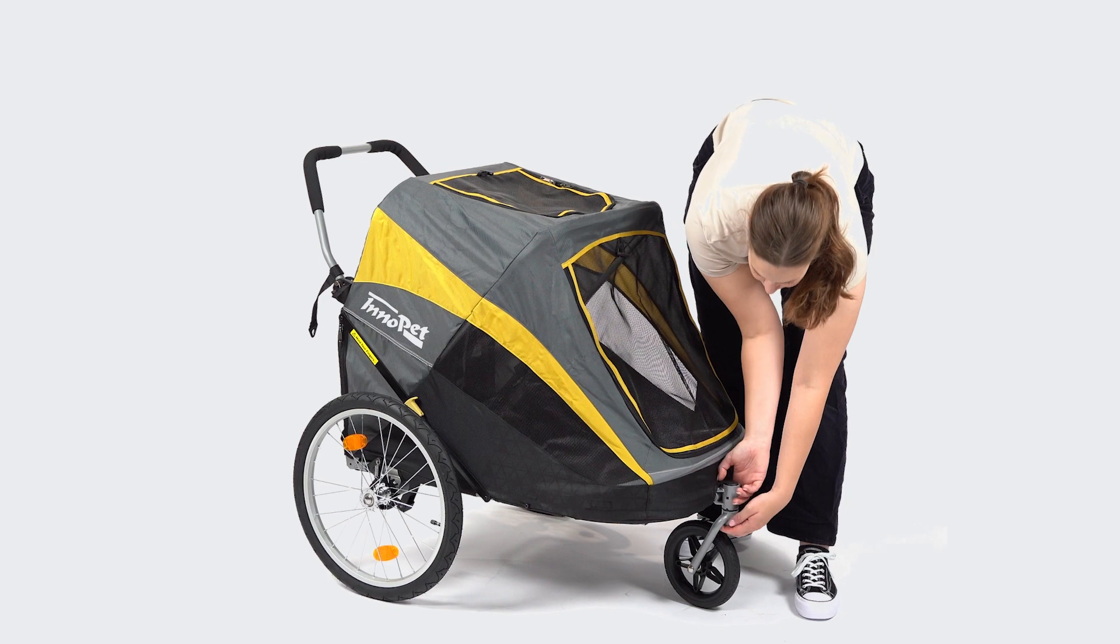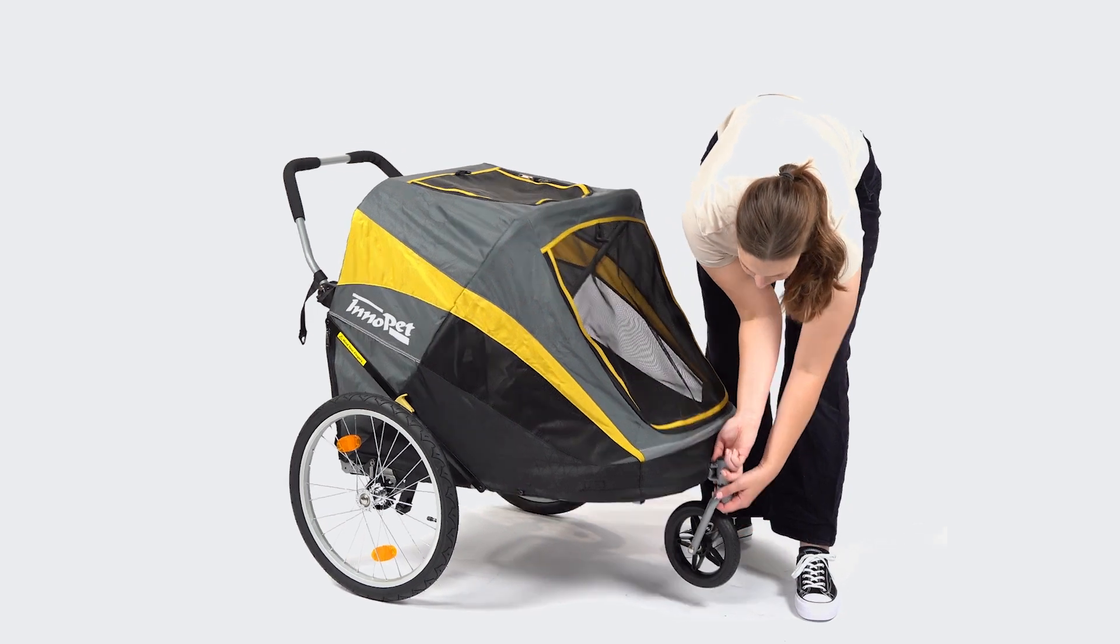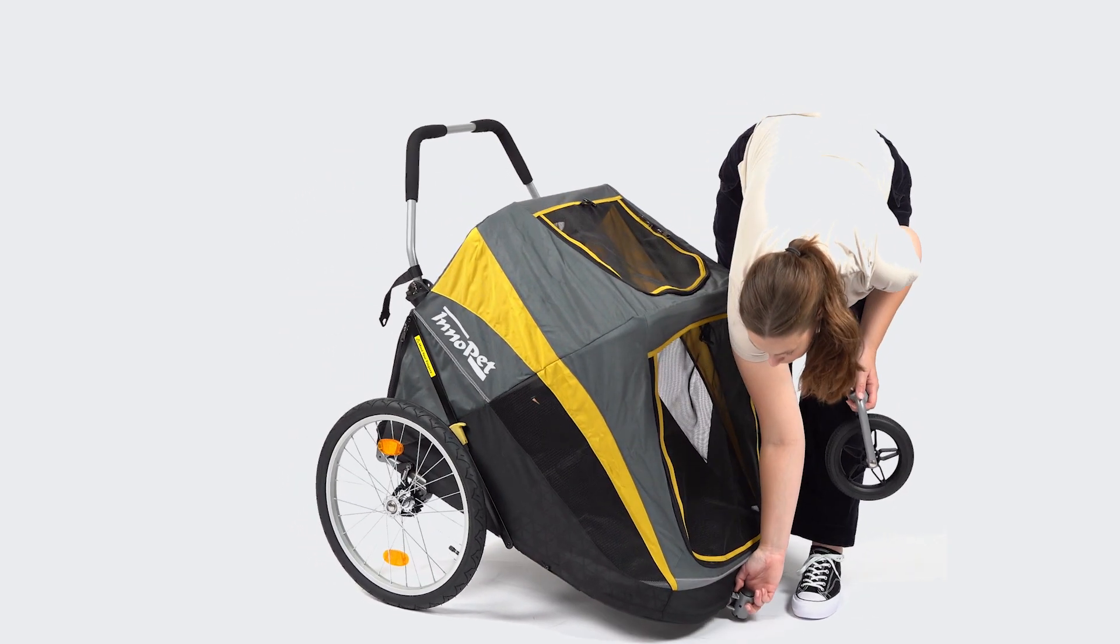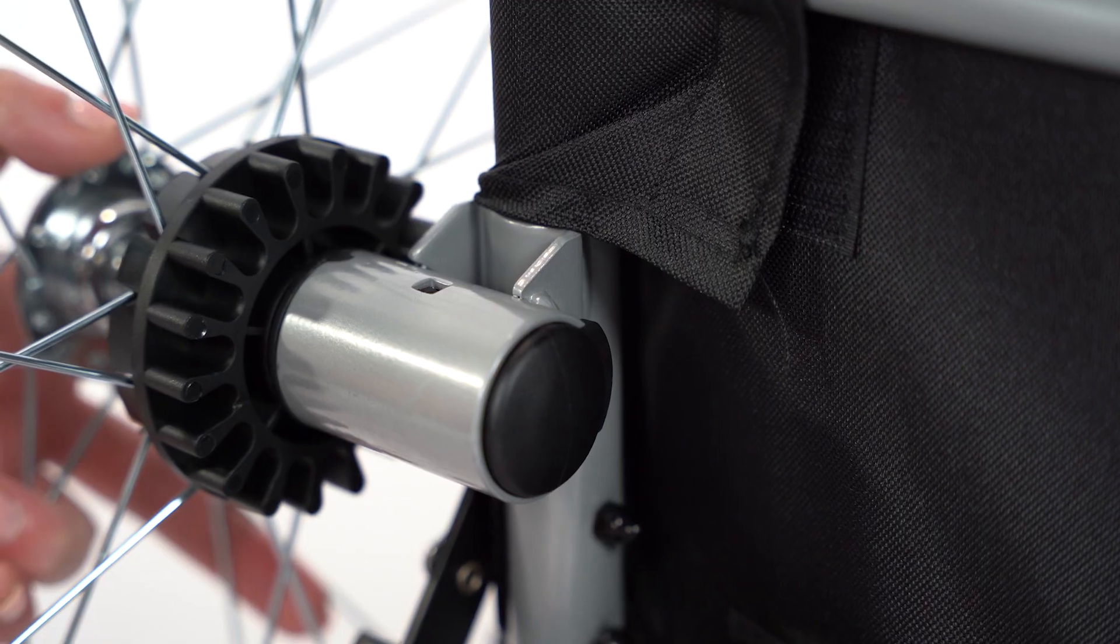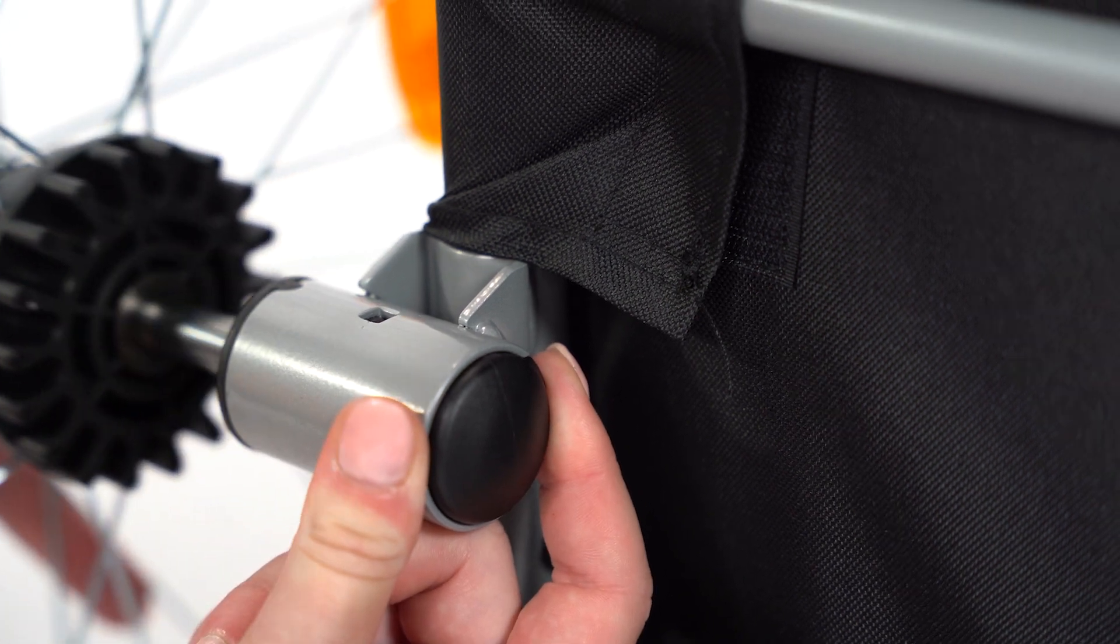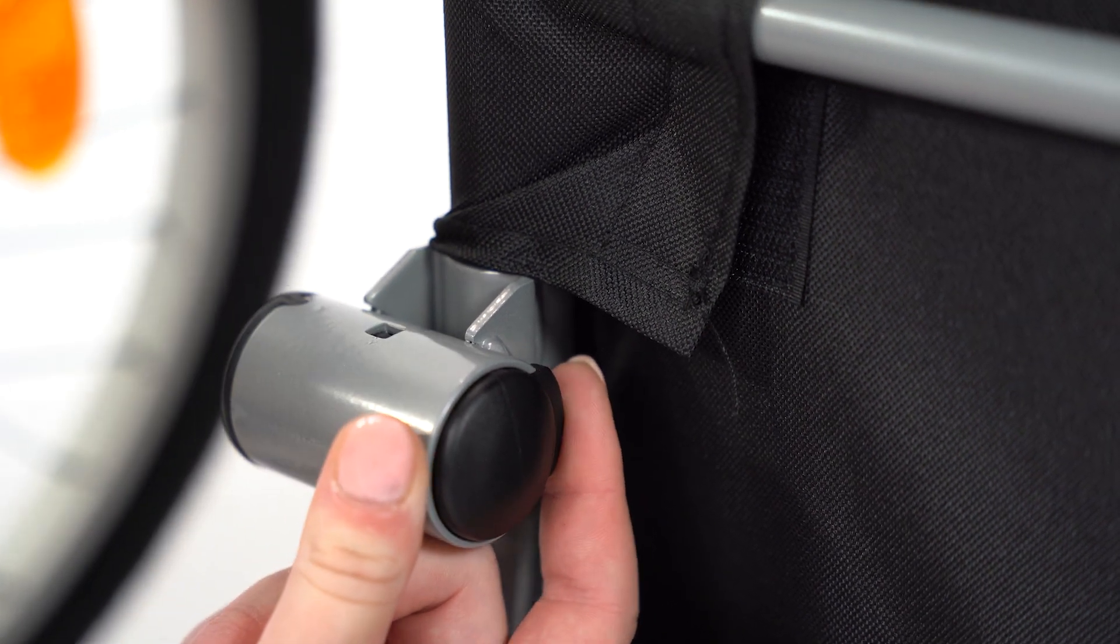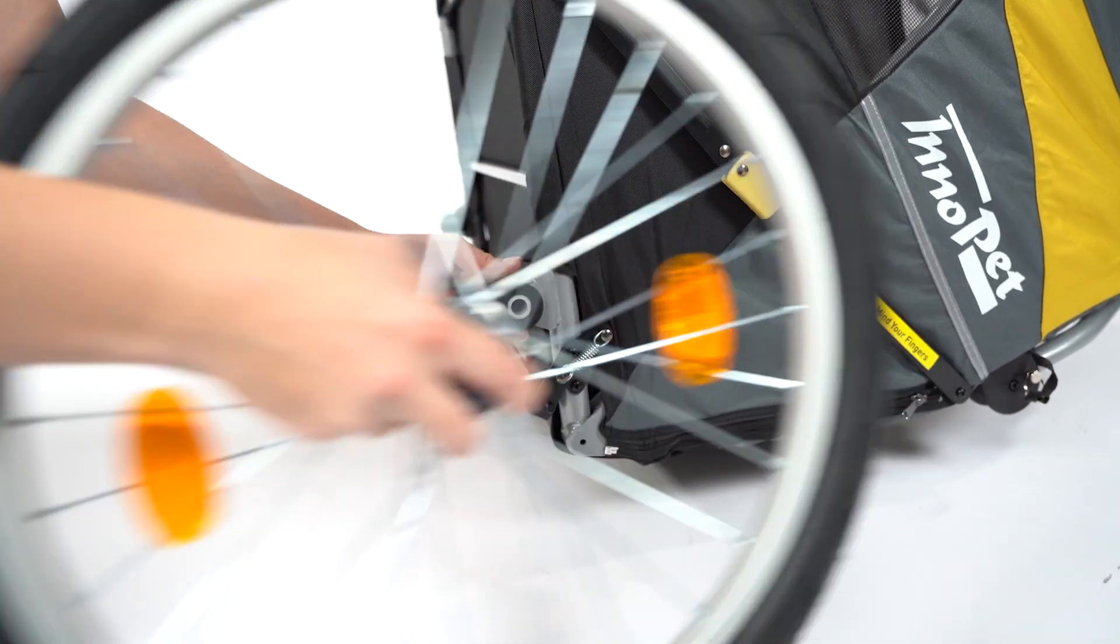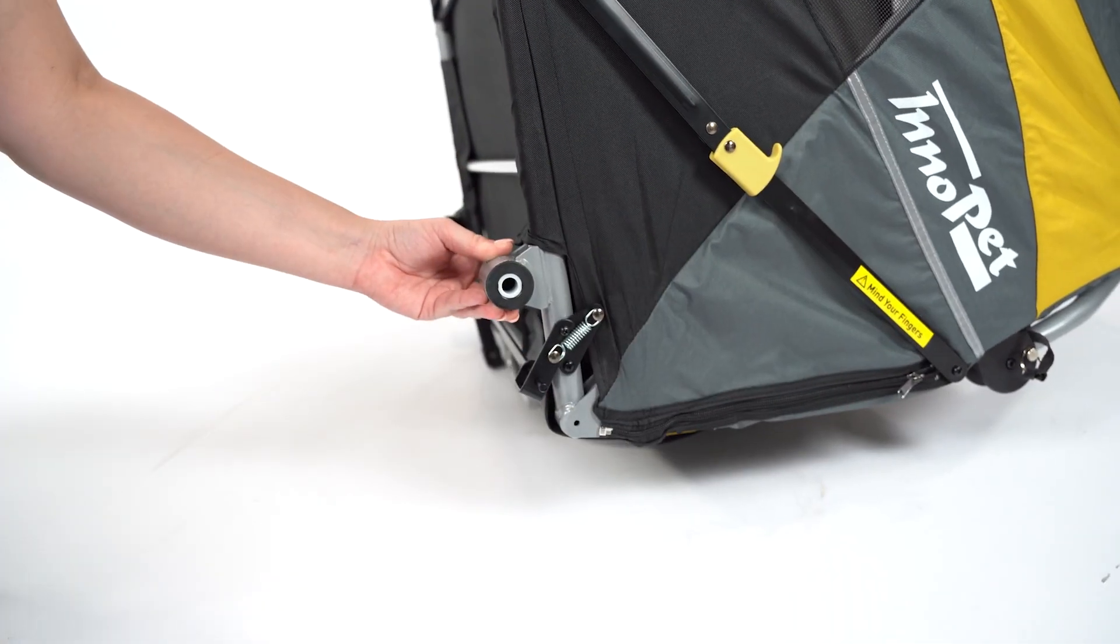Press the button on top of the front wheel to detach the front fork from the frame. Under the rear axle, there is a button next to the wheel. When you press it, the wheel is unlocked and it can be pulled out of the axle.